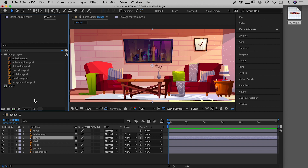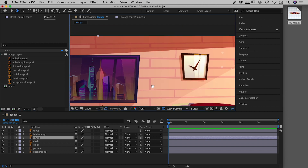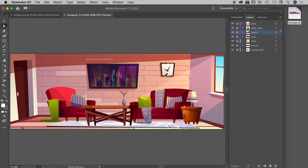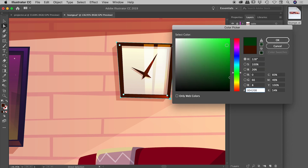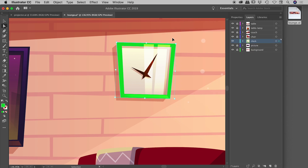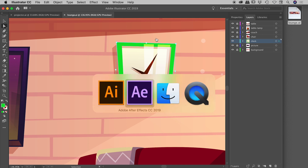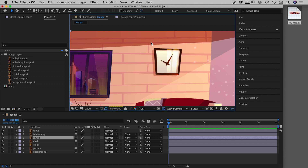Now let's look at what happens when you want to update a layer. Let's update the clock. I'll jump back into the Illustrator file, zoom in on the clock, unlock the clock layer, select the brown border, and change its fill color to a bright green — not pretty, but you'll notice it. After saving, jumping back into After Effects — it will automatically update, though it may take a moment with a very large file.